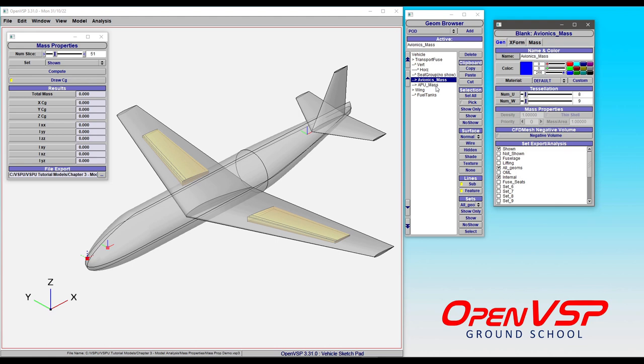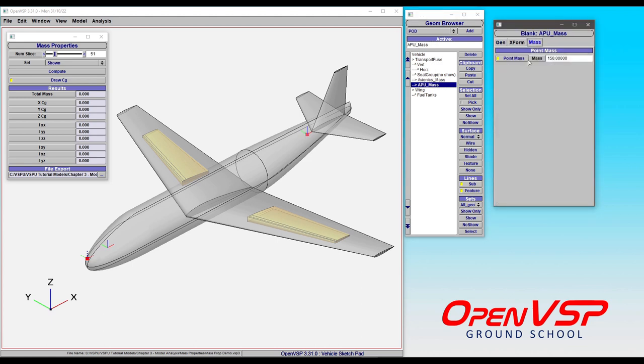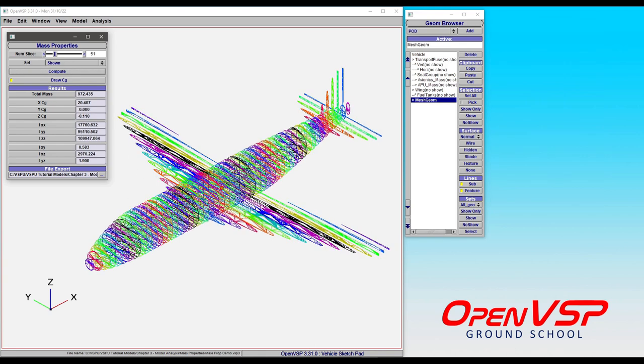So in this case we've got avionics mass and an APU mass back here that have point mass turned on and they have some fixed value. And so what we're going to do is compute the mass properties here.